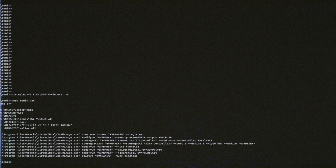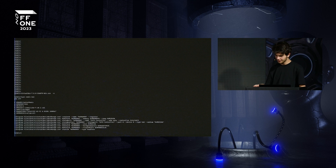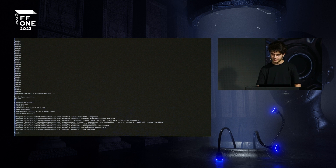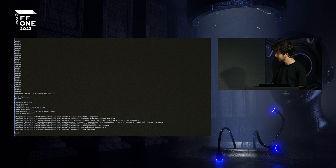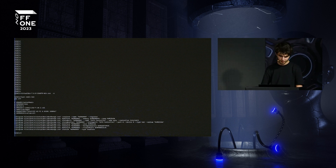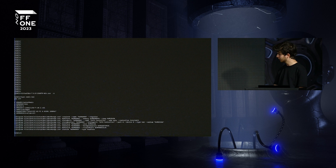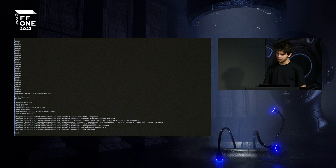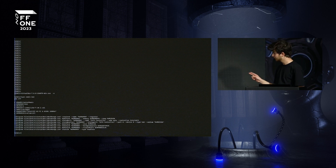Unfortunately, UNC paths will not work here — the VDI drive must be physically in the Windows file system. The VM's network interface will be set up in bridged mode; the full name of the interface can be found through Get-NetAdapter in PowerShell. The promiscuous mode setting shows that the VM's interface should be promiscuous.